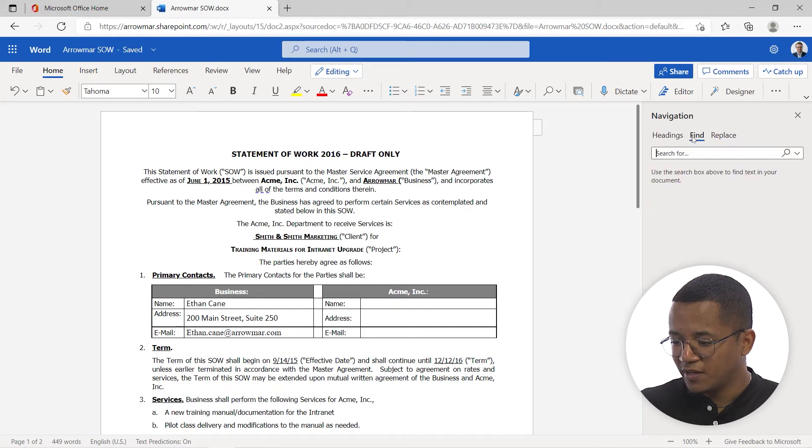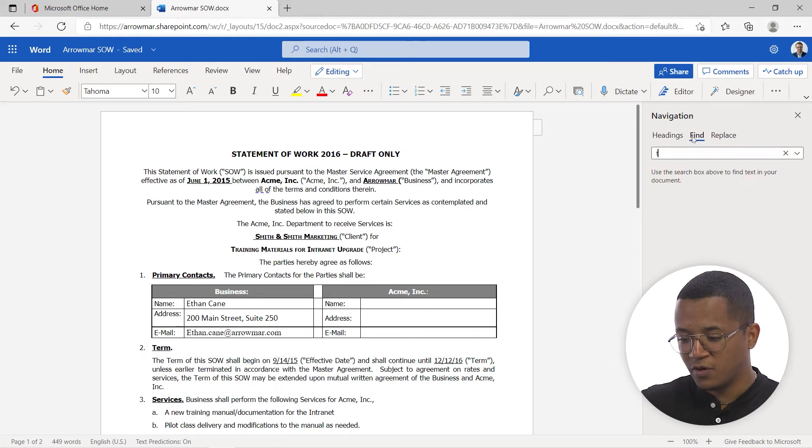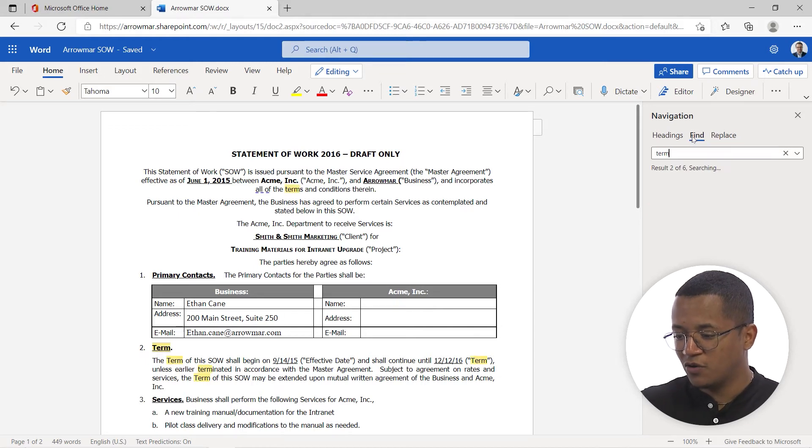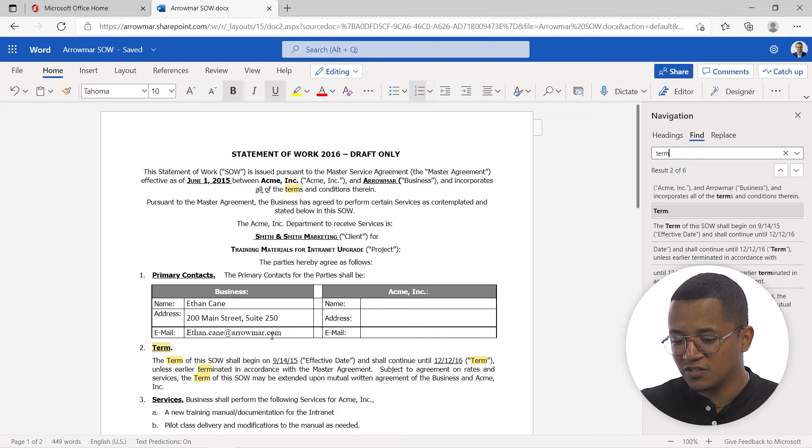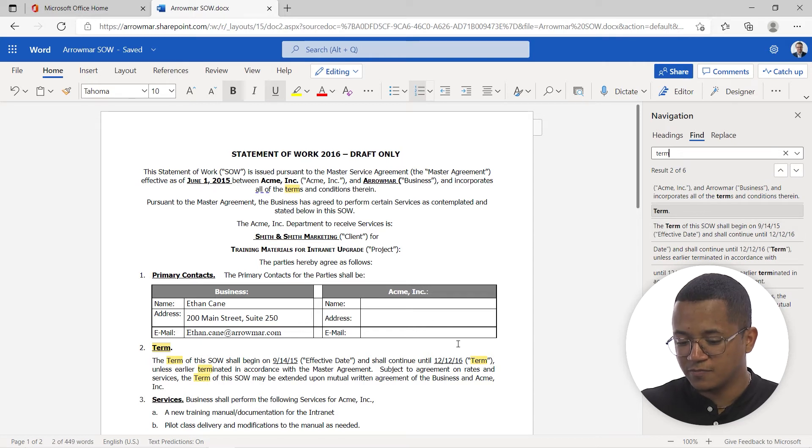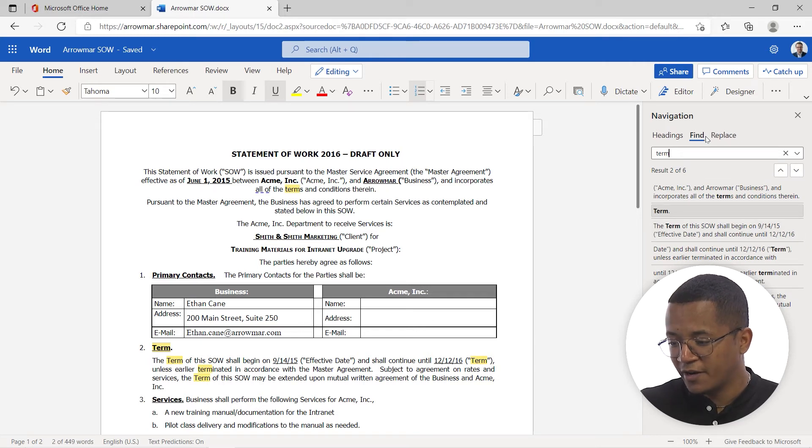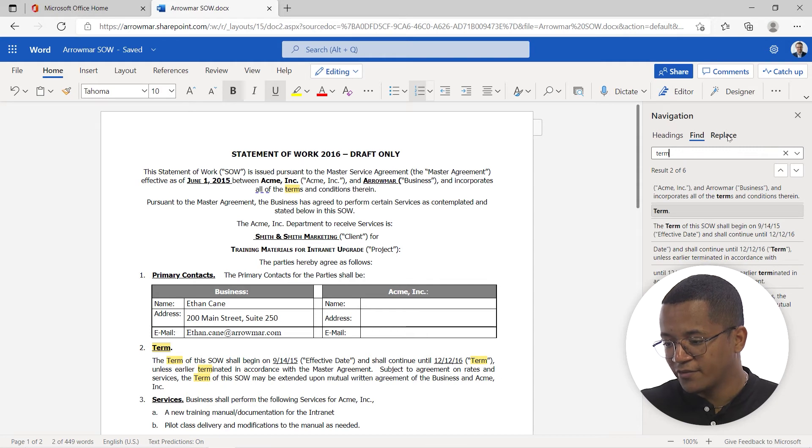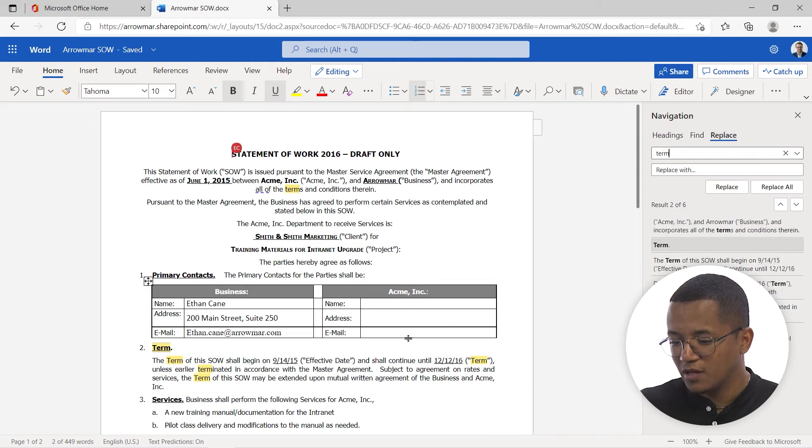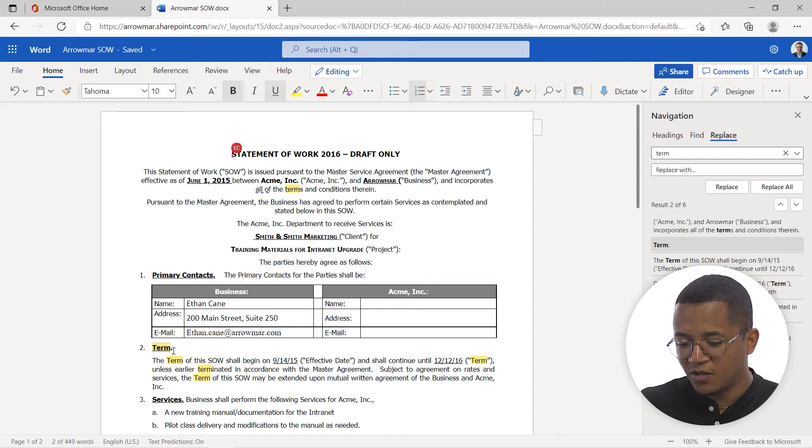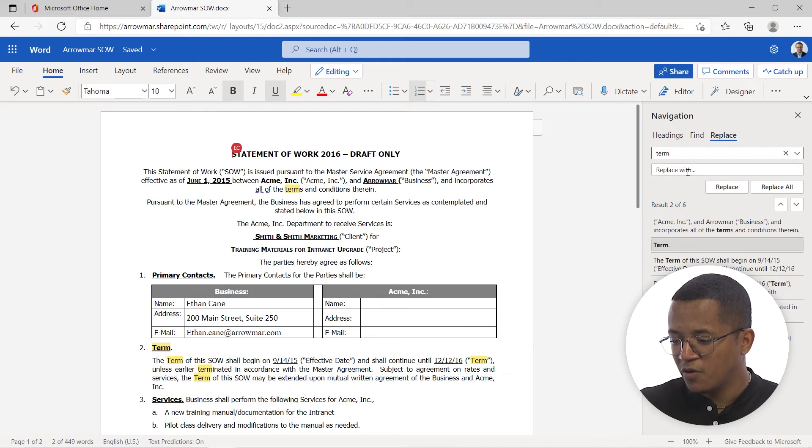So I can simply click on find and type in the word that I'm looking for and show me all the locations where the word term appears. Or I can go ahead and navigate to the right of that on the replace panel. And now you can see for any time that we see the word term appear, we can replace it with something else.